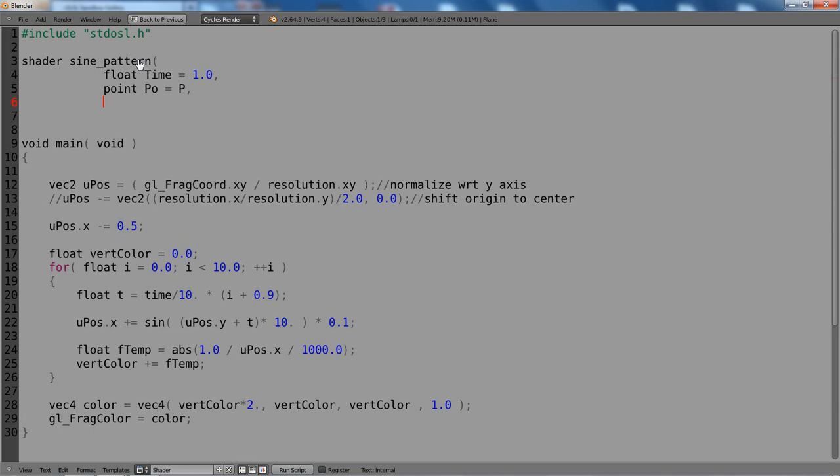And then we need an output. Output color Col equals, and let's give it a default of 0.8. Okay, so we have our basic shader header here.